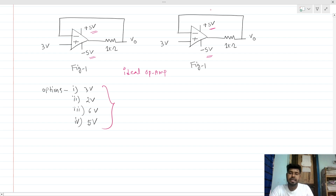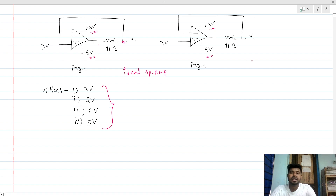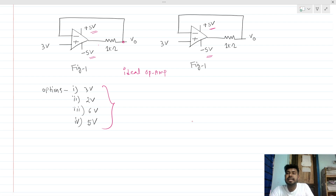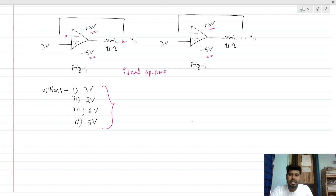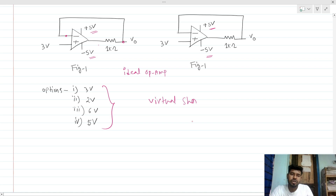We have four options and we have to comment on what the output voltage will be. Let's take the first question and solve it. We can see that there is a negative feedback present directly. For an ideal op-amp with negative feedback, and assuming the op-amp is not in saturation, we can directly apply the virtual short concept.